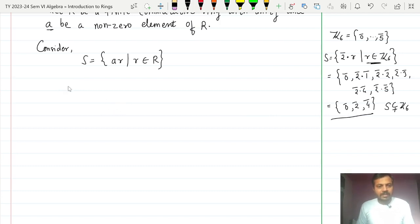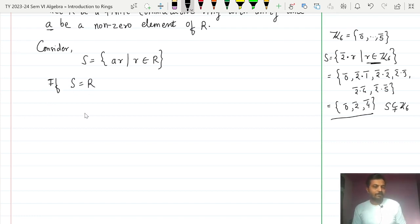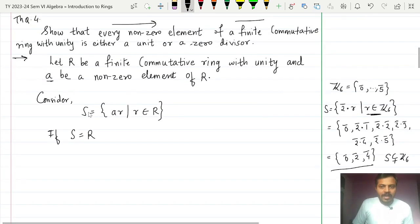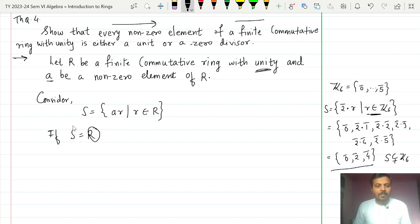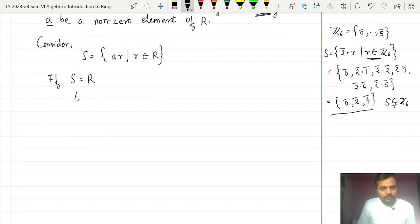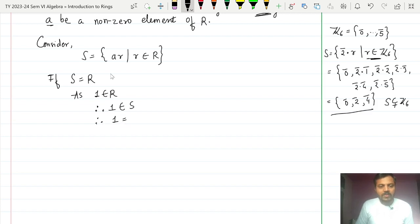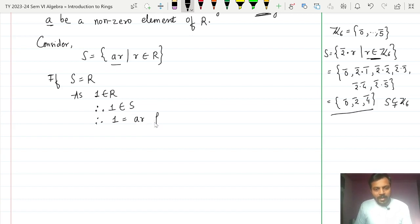Consider Case 1: S = R. Since our ring R contains a unity element 1, and R equals S, the unity 1 must belong to S as well. Since S is a collection of elements of the form AR, we can write 1 = AR for some R belonging to R.